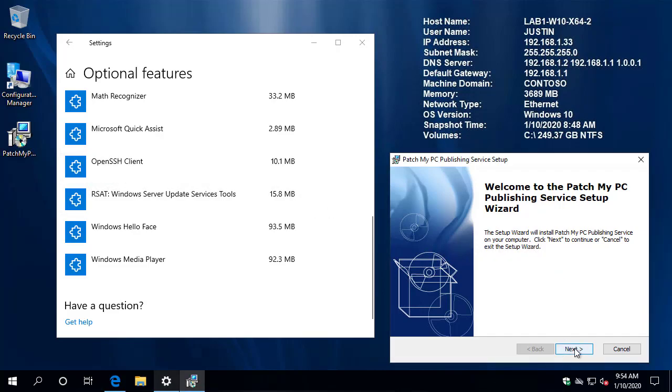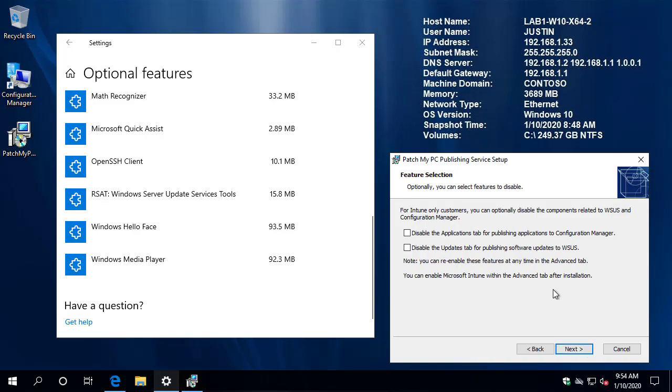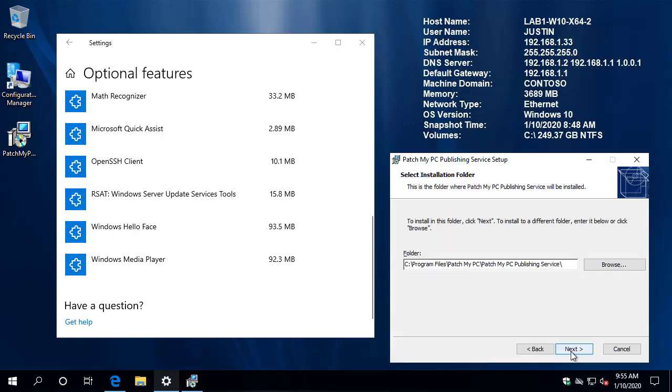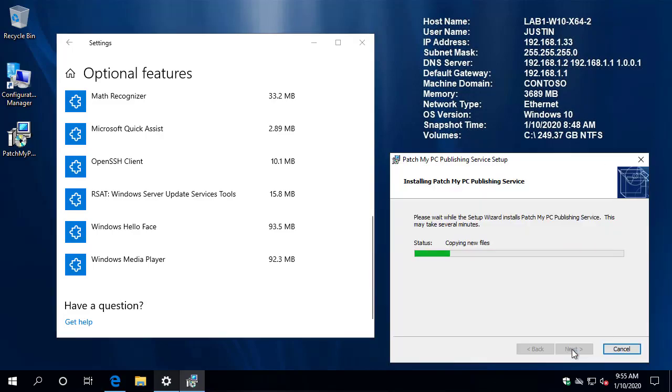Now, as far as the MSI, there's one new change here. Now this is not currently active, but in the next preview, you are going to have the ability to automatically disable the applications tab for configuration manager apps, as well as the updates tab for WSUS publishing. So if you did only want to use the Intune features, you're going to be able to turn off everything during the installation of the MSI, if that's all that you need.